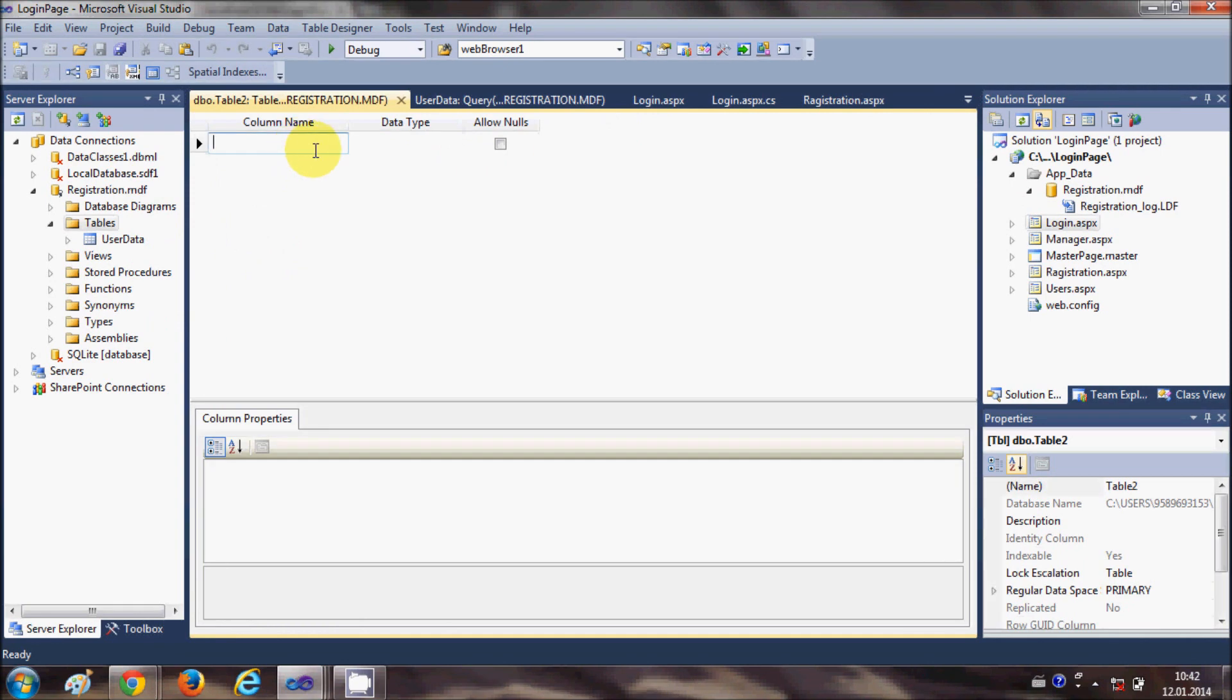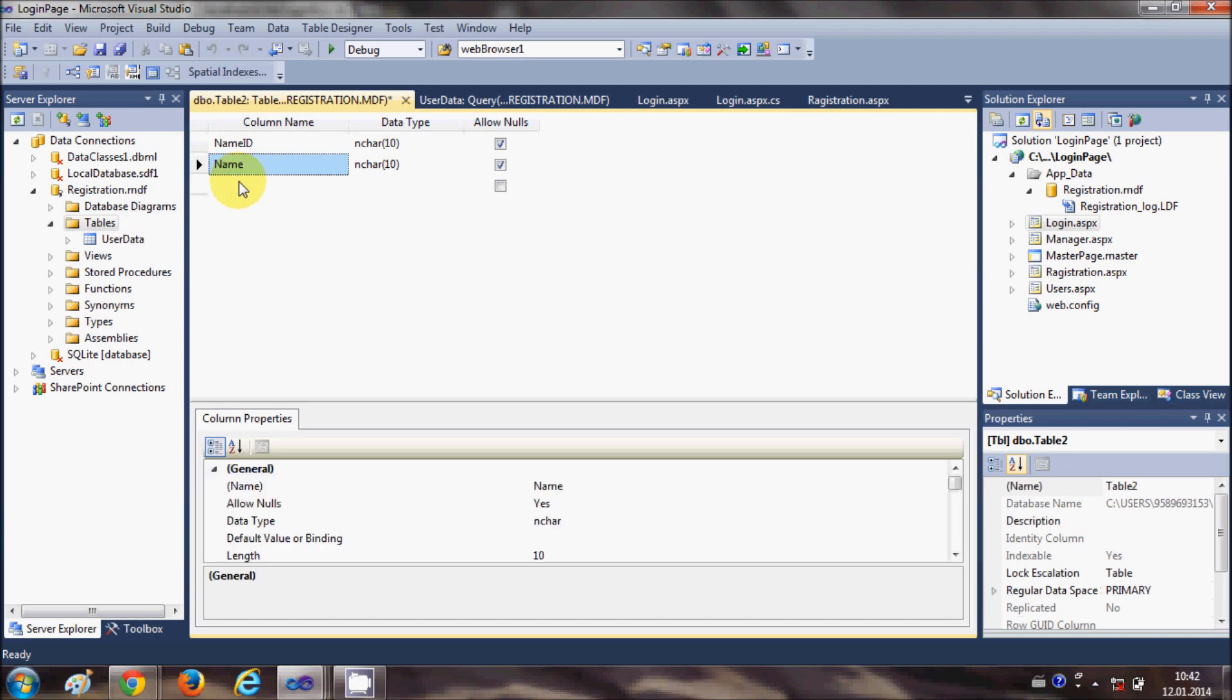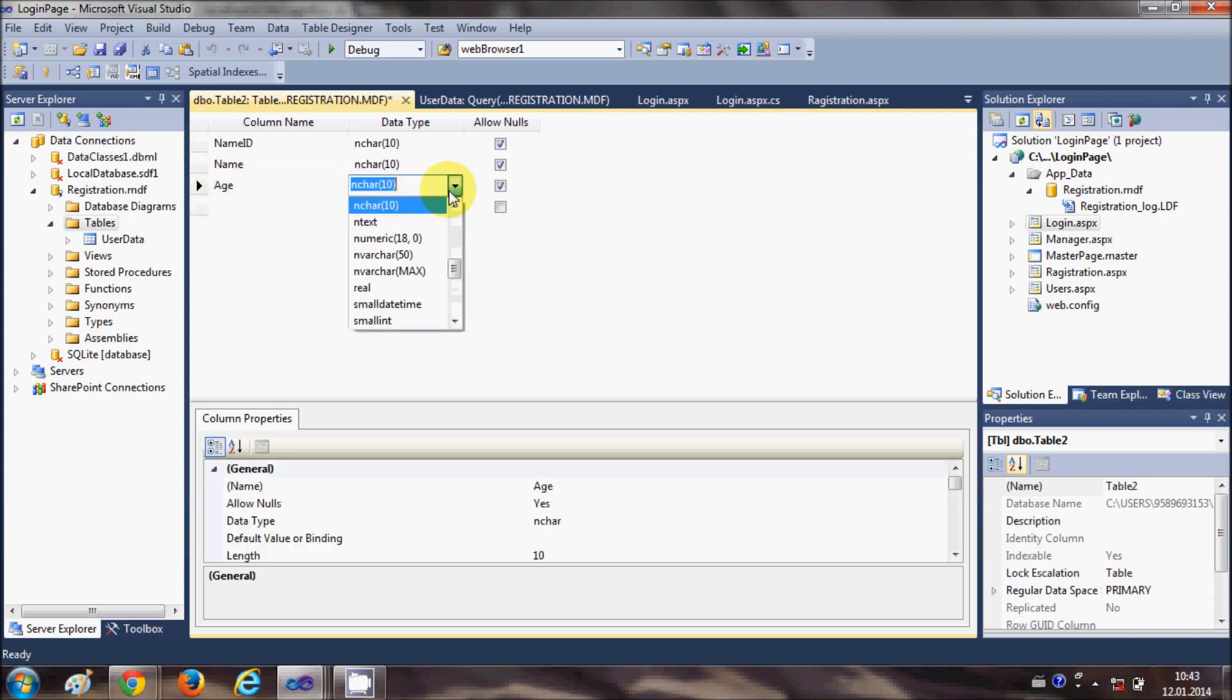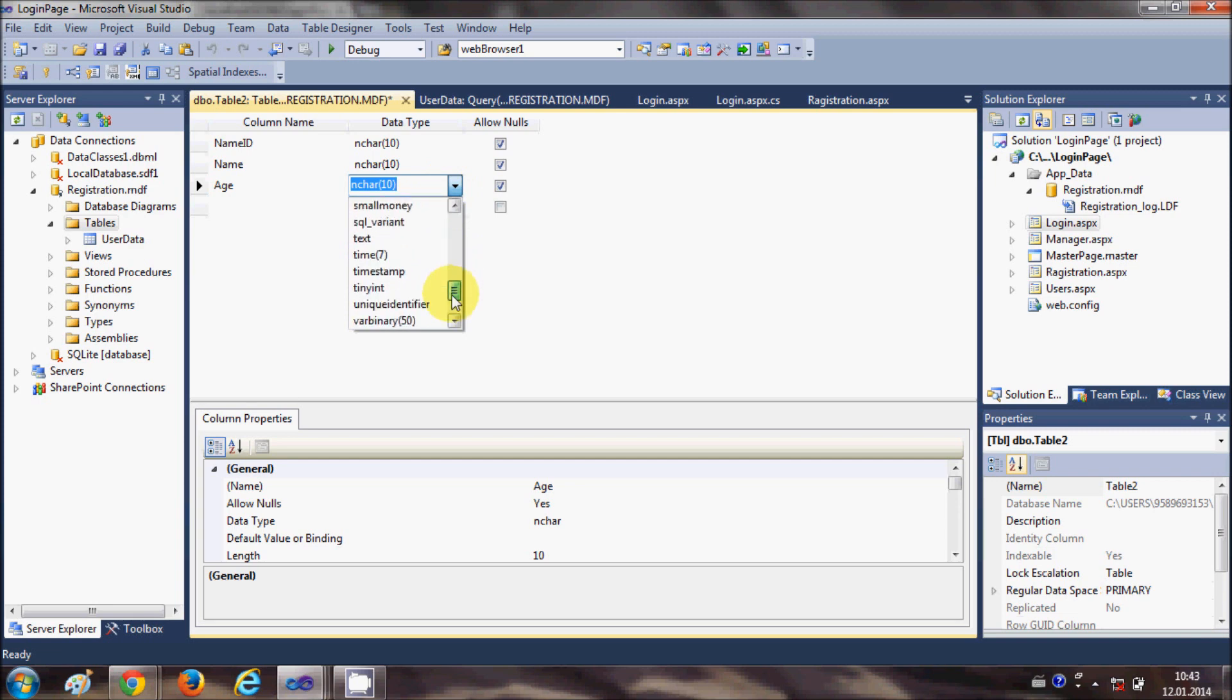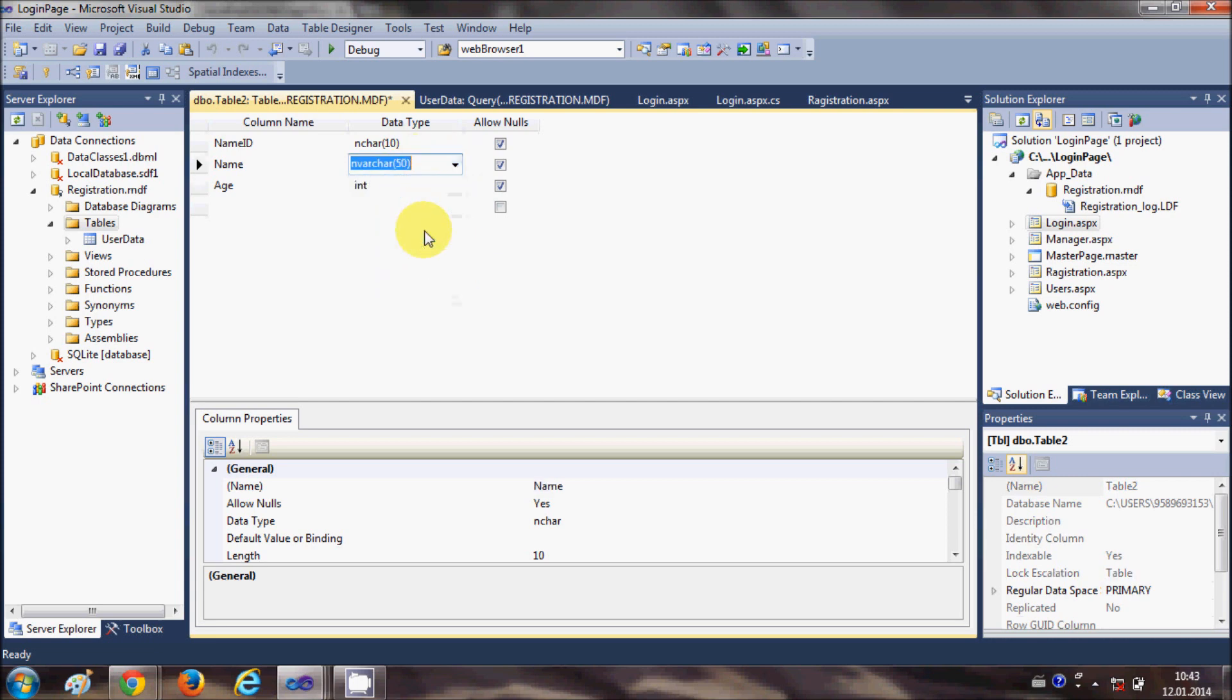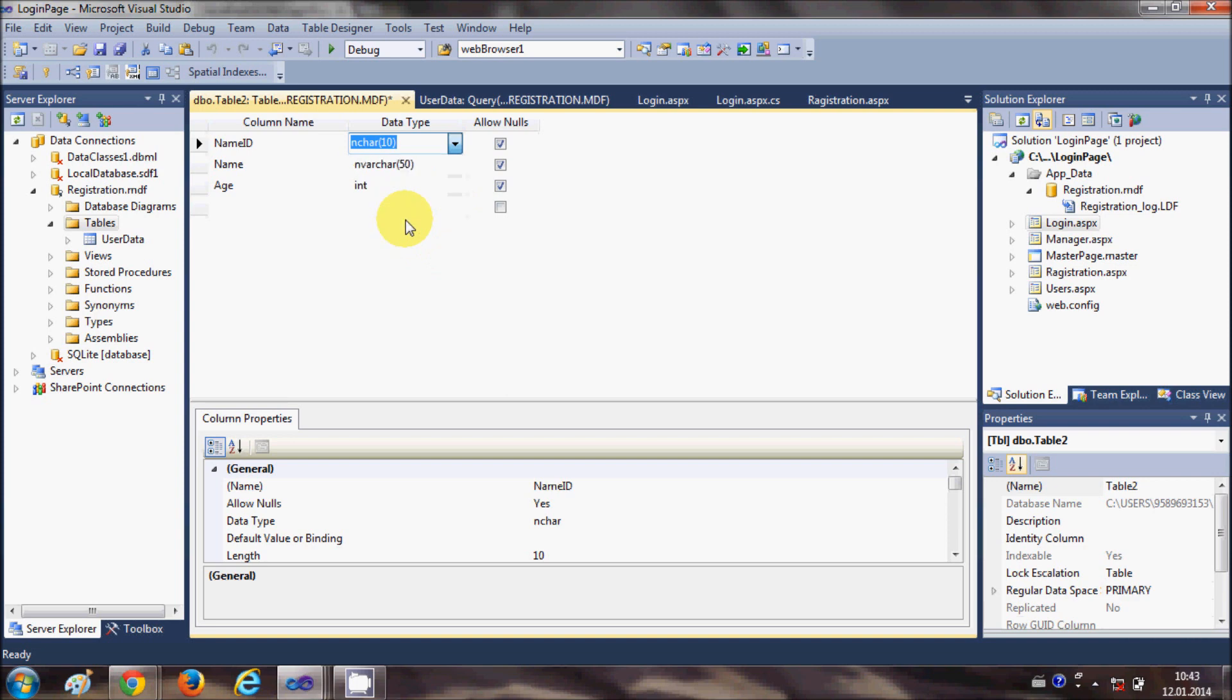I will add a new table called name id - this is the first column. The second column is name itself, and the third column is age. Age has the data type integer so I will choose int, and name can be of 50 characters, and name id will also be an integer.